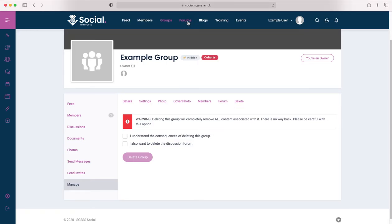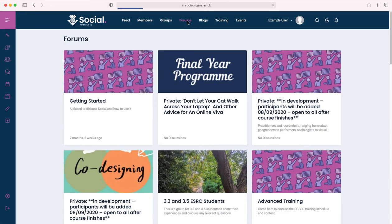As we've already touched on, forums are a great feature of social that allow users to interact on specific topics. Most forums are contained within a group, but there is the option also to create a forum independently of a group.